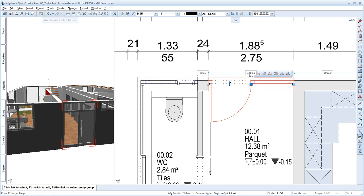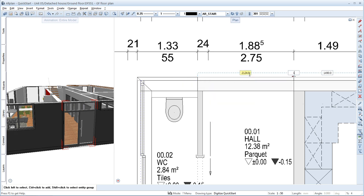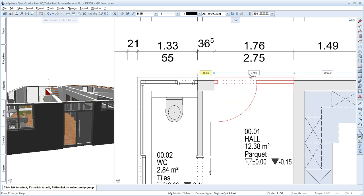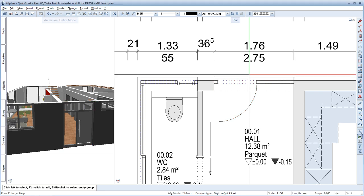Change the value for the opening width to 1760 and press the Enter key to confirm. See how the values given in the dimension lines are automatically adjusted to the new door width.